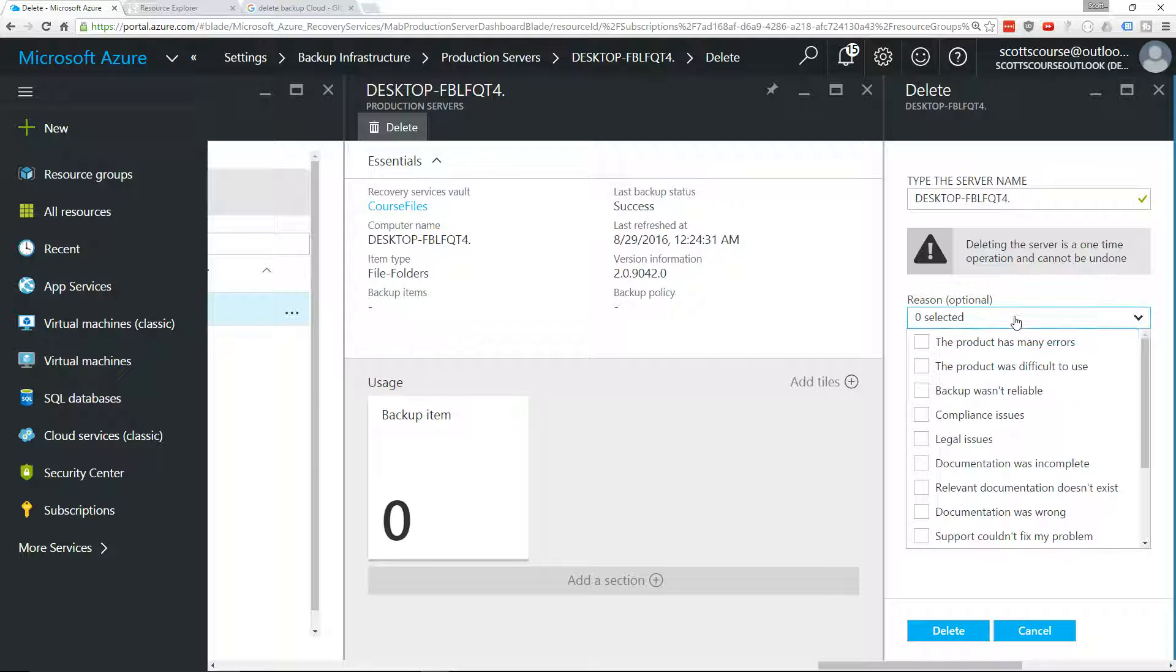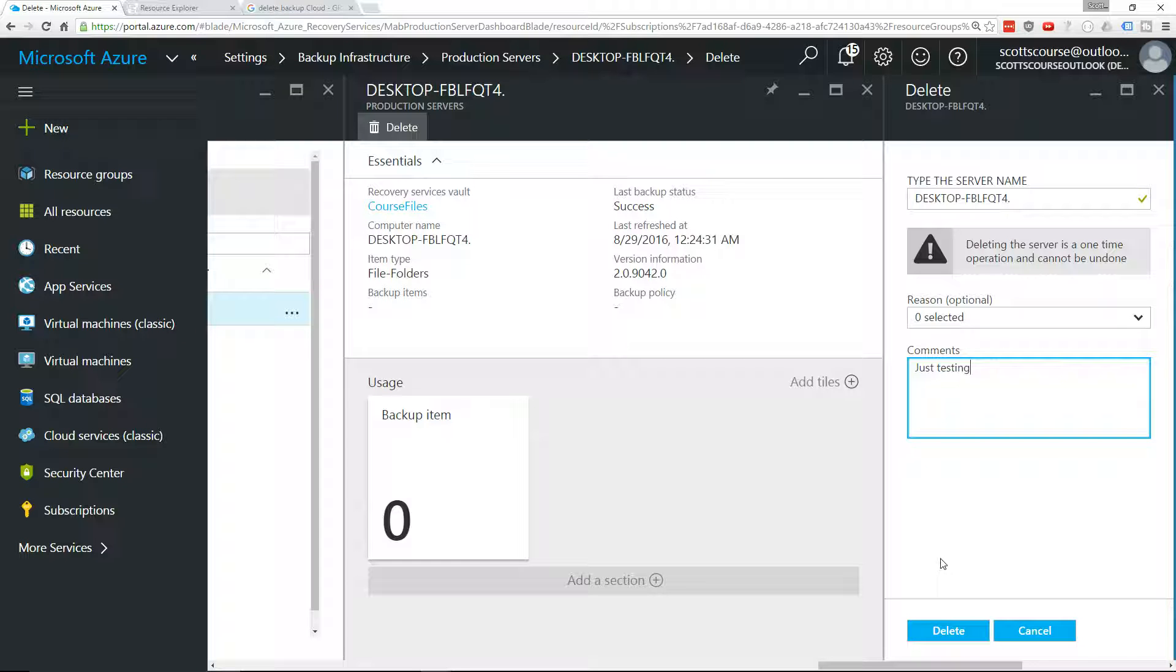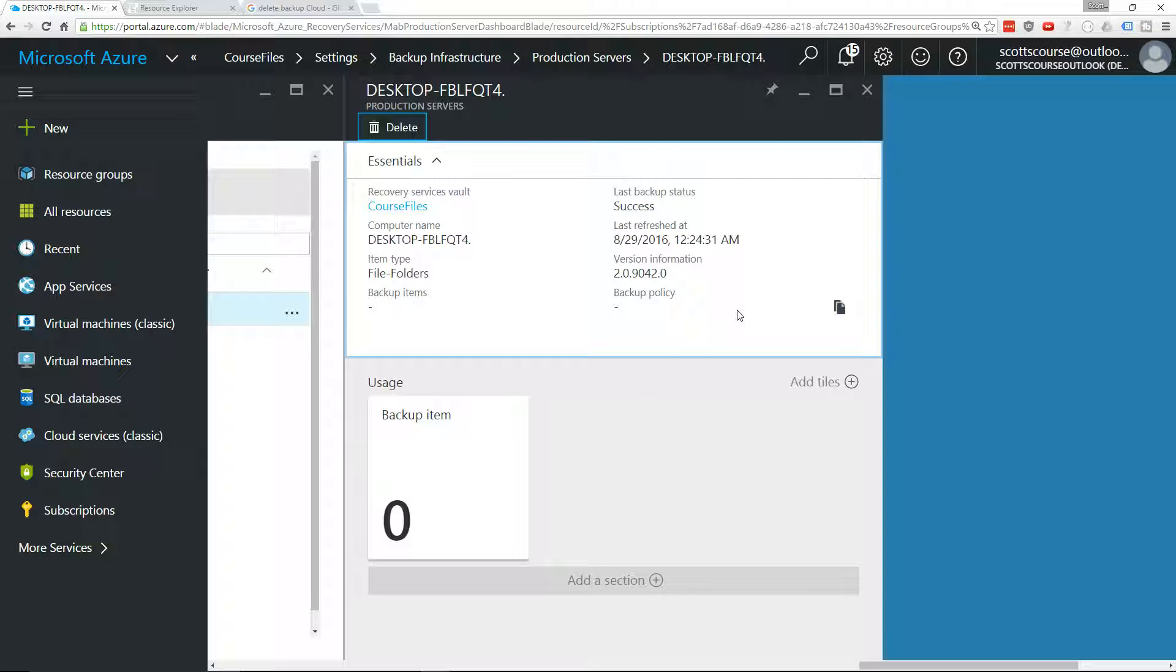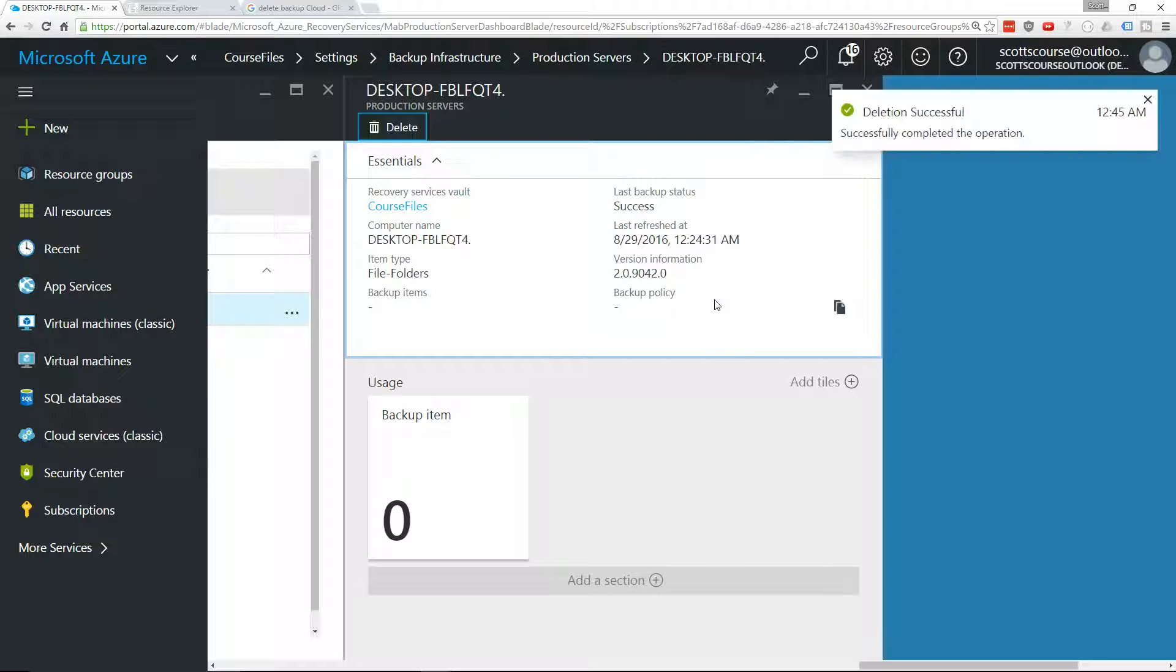Now, there's no real reason, just testing. And I'm going to say delete. So, now I'm disassociating my server from this backup vault. Deletion successful.